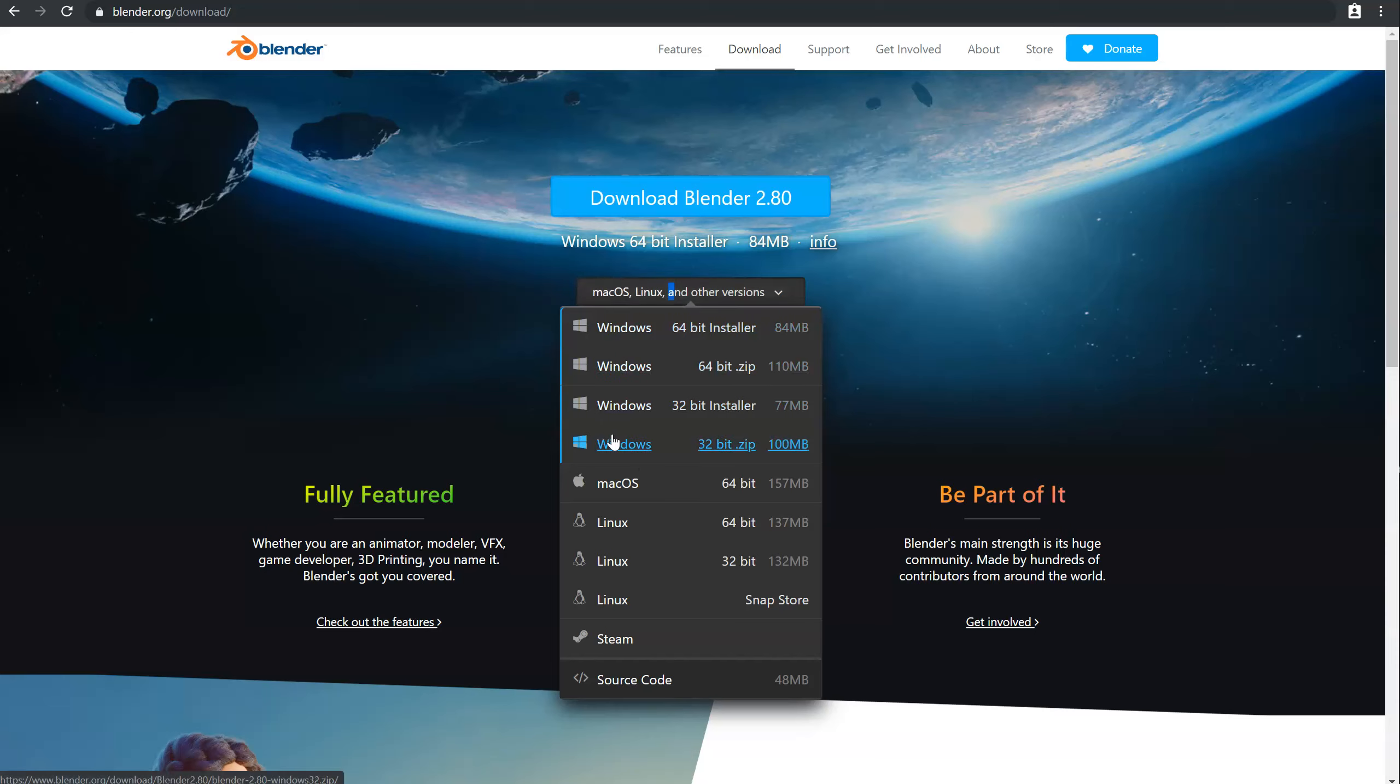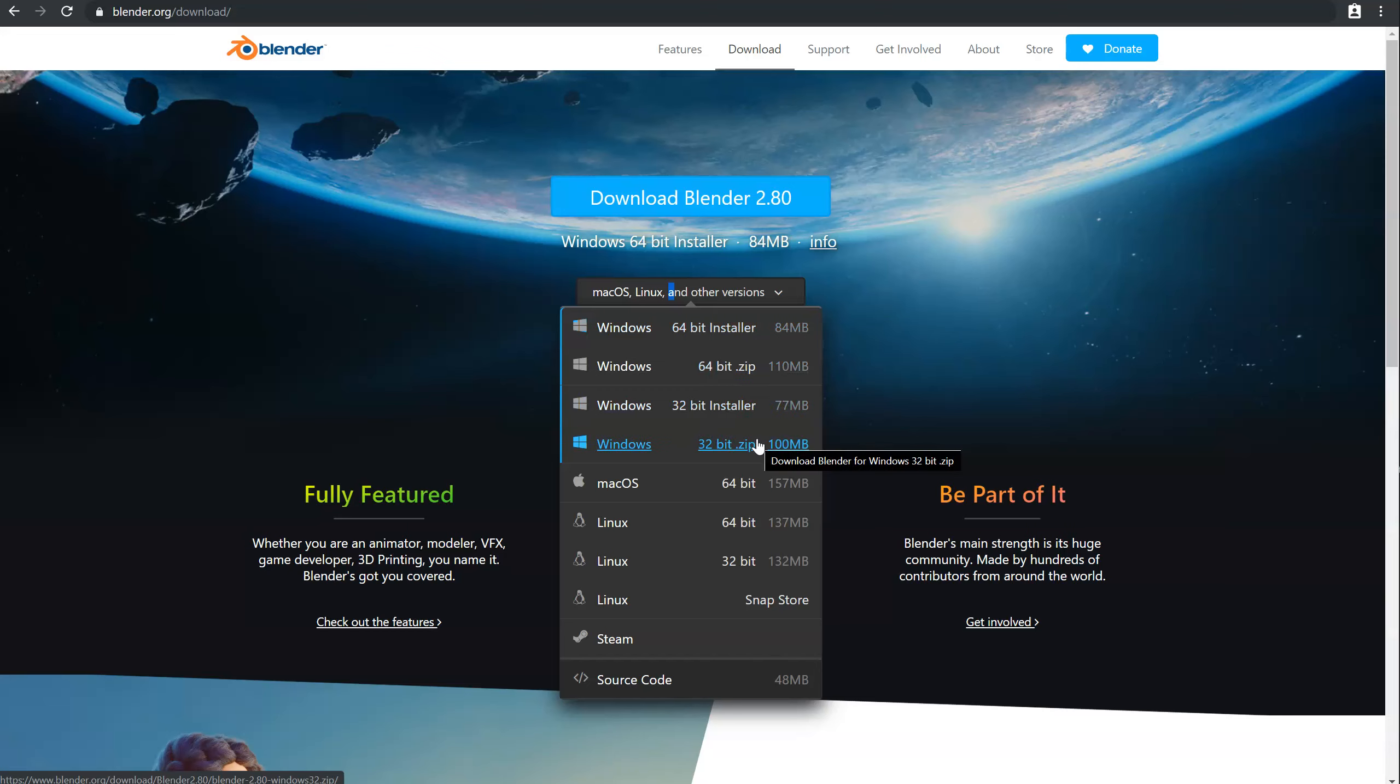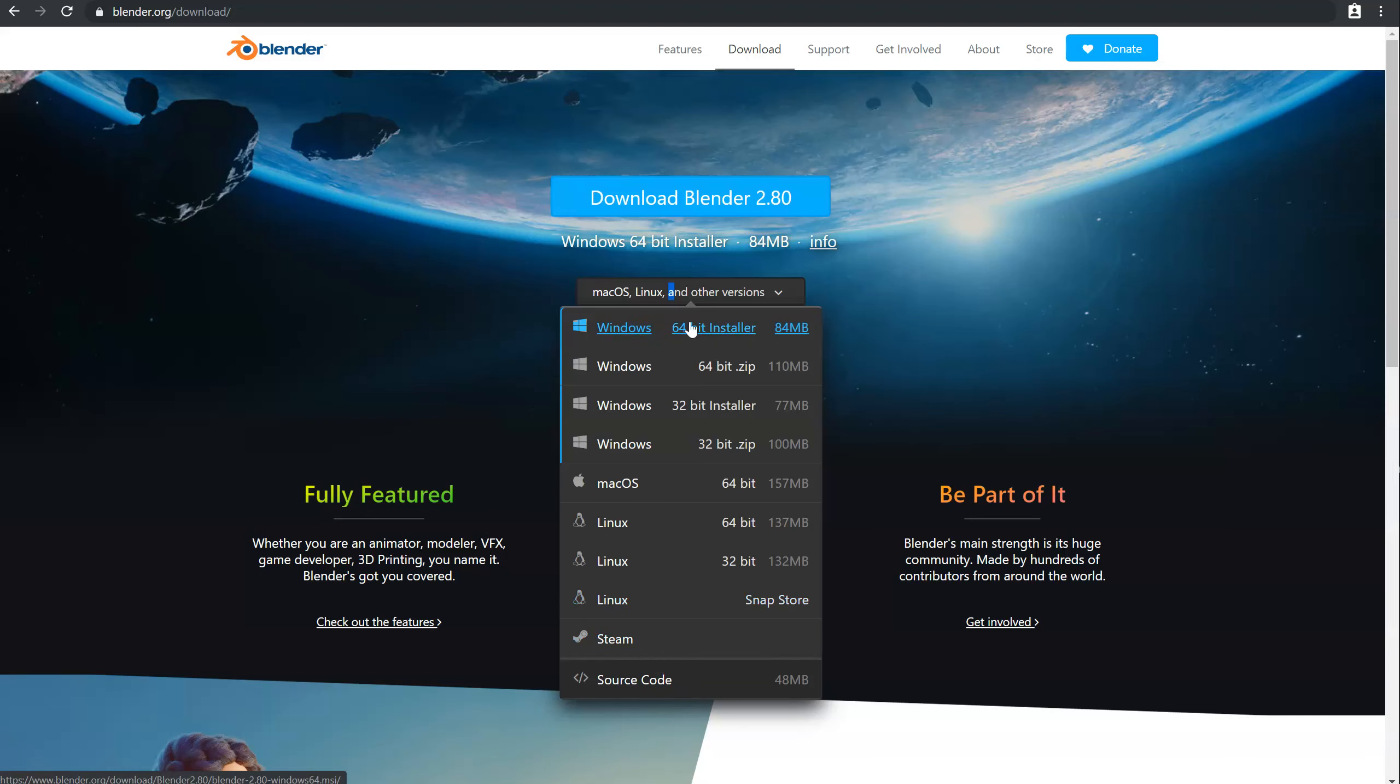Windows in 64-bit installer, zip version, 32-bit installer, zip version, Mac OS, Linux 64-bit, Linux 32-bit, Linux Snap Store, or Steam. So as you can see, you can download the version you want.